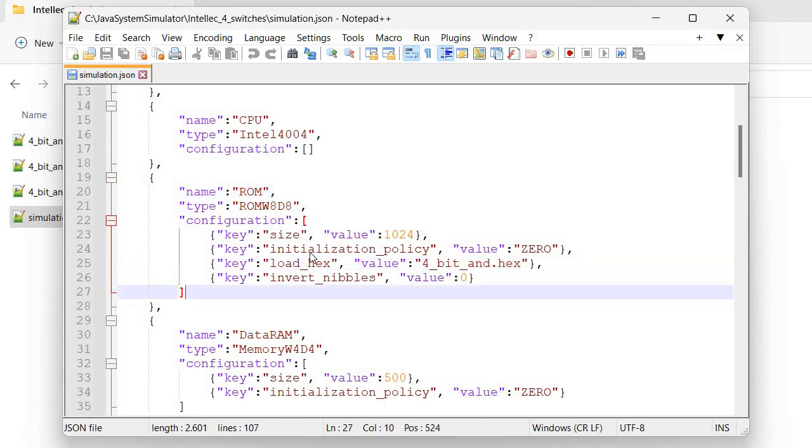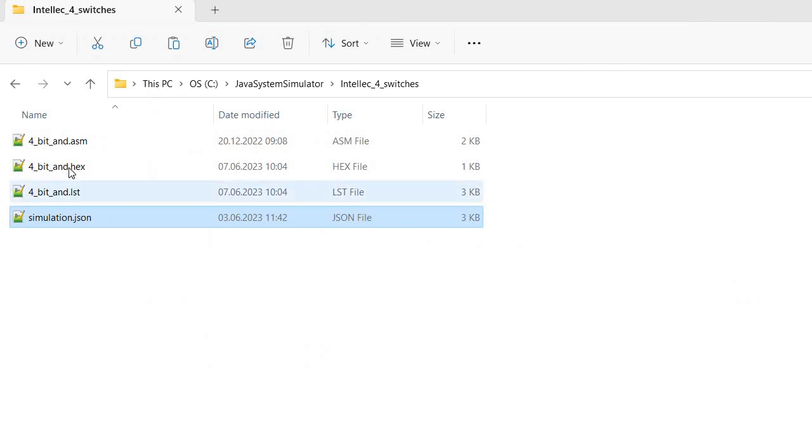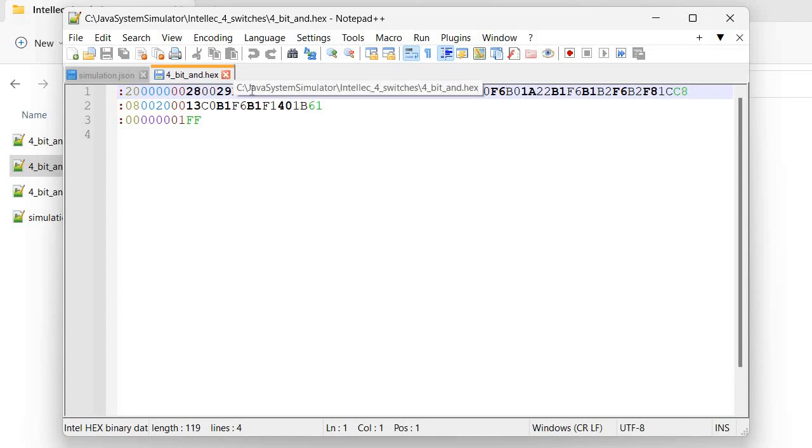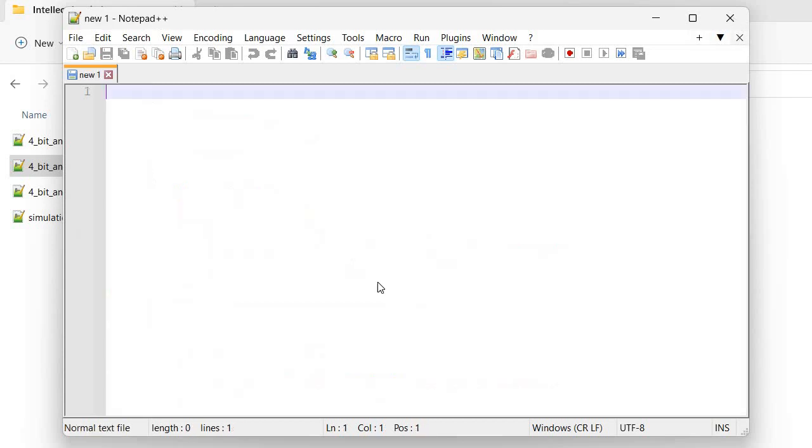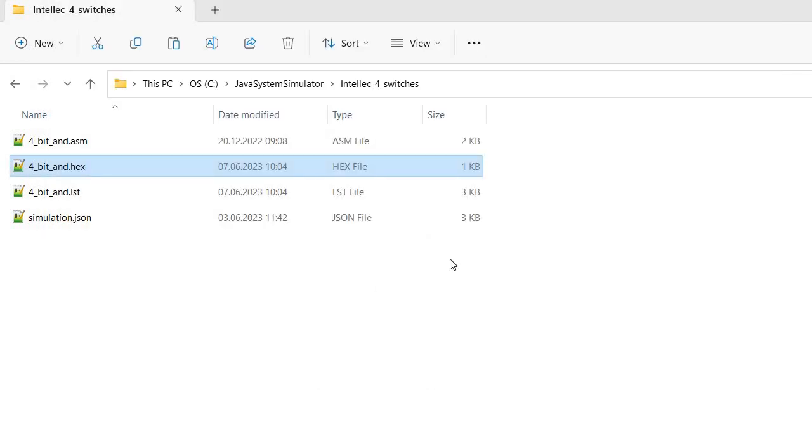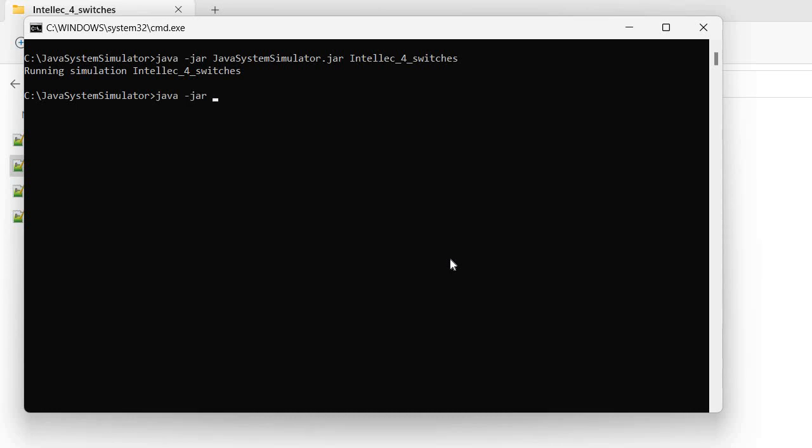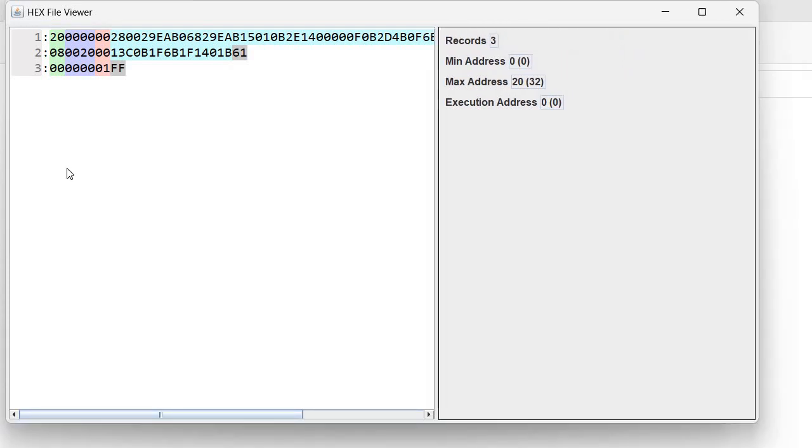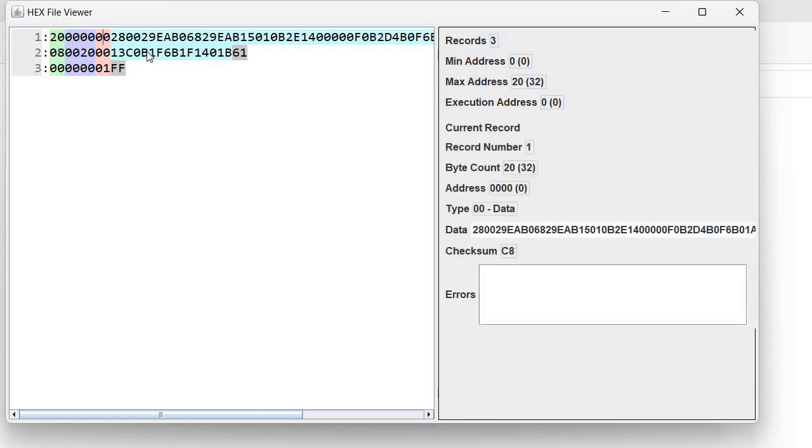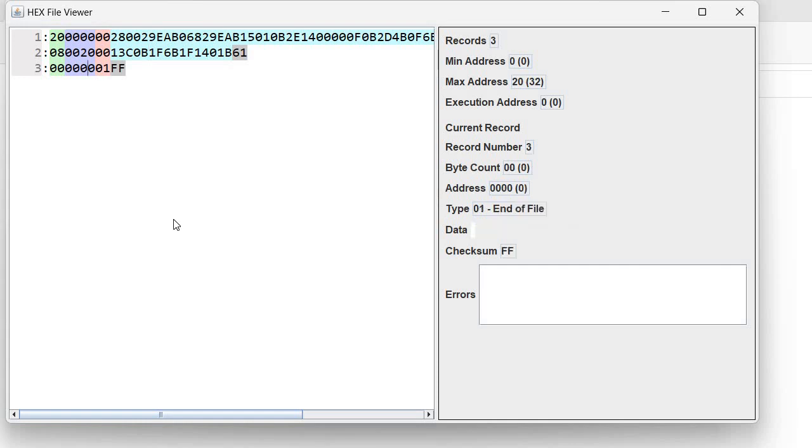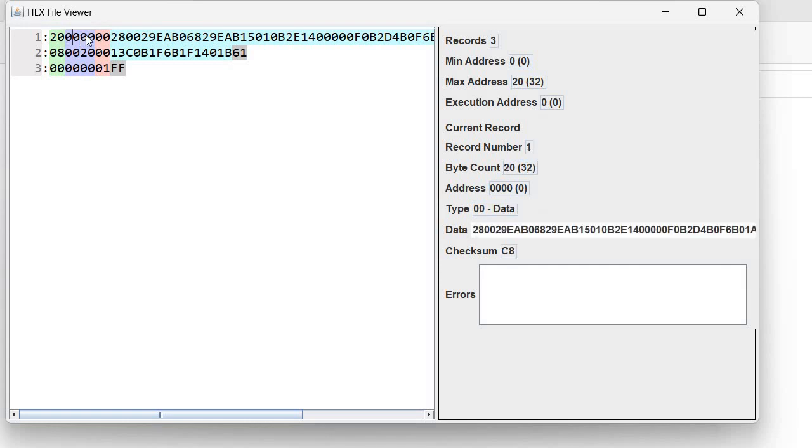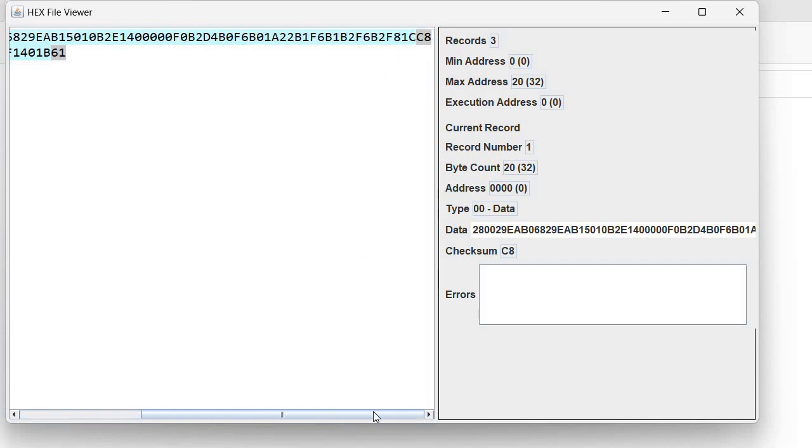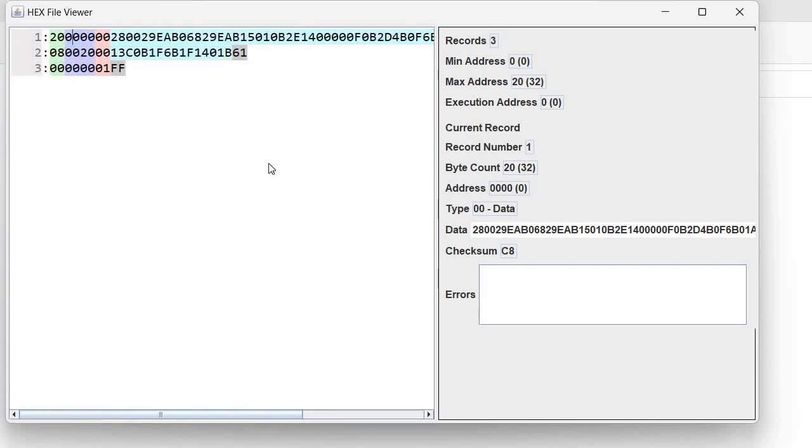We previously saw what's in a hex file, how to correct errors associated with the hex file. This is the 4-bit AND hex file. We can take a look with the hex file viewer. We see it shown here. It actually contains only two records. The first record is a data record, the second record is another data record, and the third record is an end of file record. You see here we have an address, we have the actual data content, we have the checksum, and everything looks good.